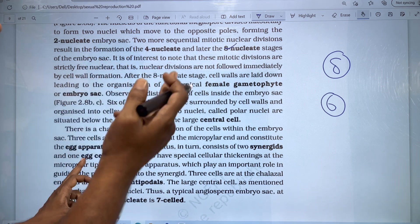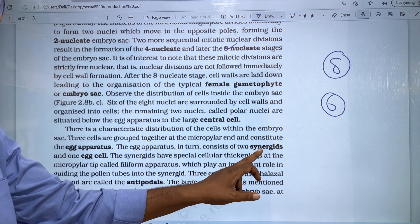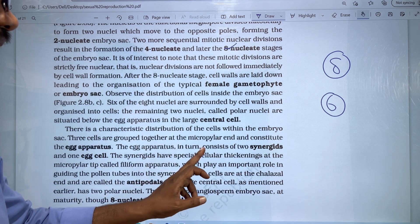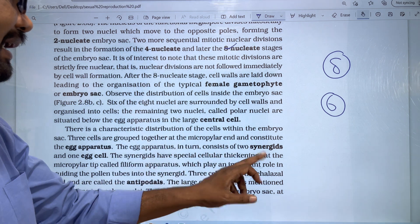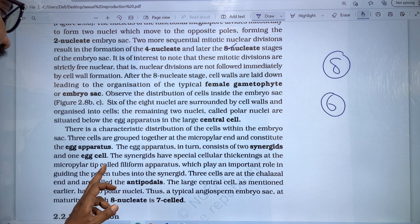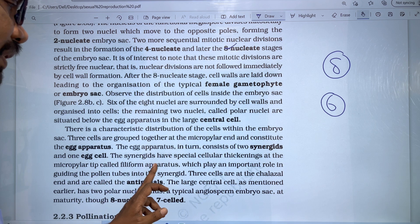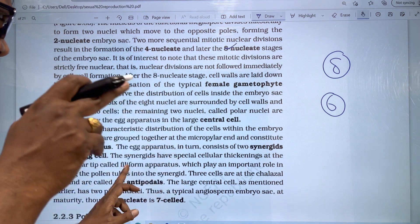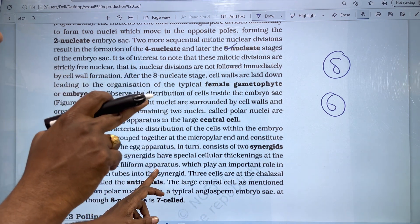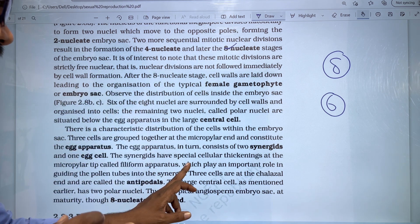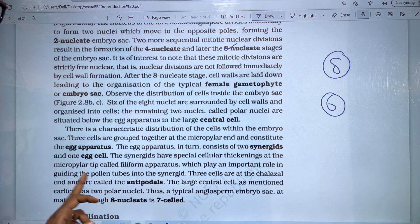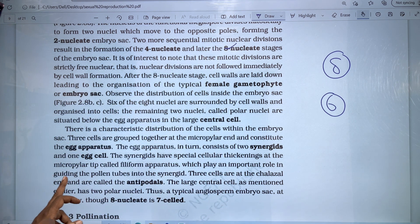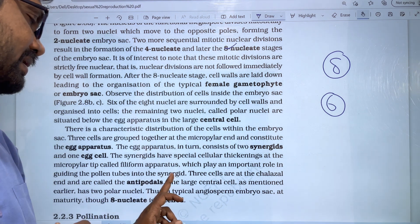The egg apparatus in turn consists of two synergids and one egg cell. The synergids have special cellular thickenings at the micropyle tip called the filiform apparatus. This filiform apparatus plays an important role in guiding the pollen tube into the synergids.